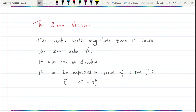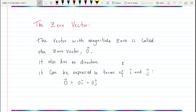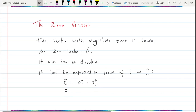There is also the zero vector. The zero vector has magnitude zero and no direction. It can be denoted with a zero and a vector symbol on top, and expressed in terms of i and j as zero times i plus zero times j.